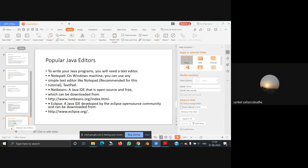NetBeans is a Java IDE that is open source and free, which can be downloaded from www.netbeans.org/index.html. Eclipse is a Java IDE developed by the Eclipse open source community and can be downloaded from www.eclipse.org.